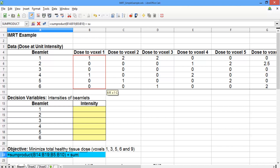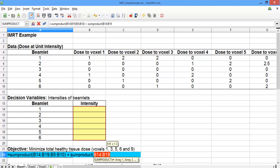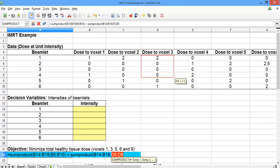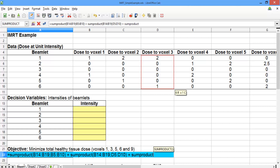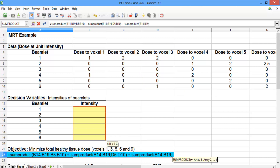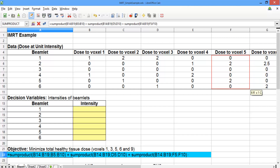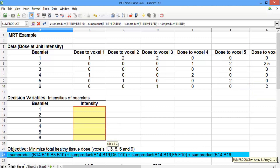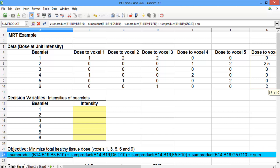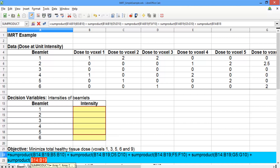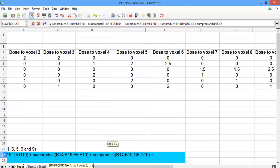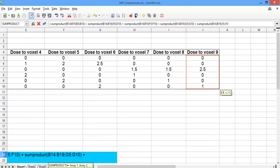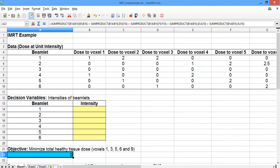Type a plus sign and then SUMPRODUCT — again the six decision variables, semicolon, and this time select the dose data for voxel 3. Repeat again for voxel 5: SUMPRODUCT, decision variables, and dose data for voxel 5. Then for voxel 6: SUMPRODUCT, decision variables, semicolon, and dose data for voxel 6. Lastly, add SUMPRODUCT of the decision variables, semicolon, and scroll over to select the dose data for voxel 9. Close the parentheses and hit Enter. The objective shows 0 right now because none of the decision variable values are filled in yet — Solver will fill them in.